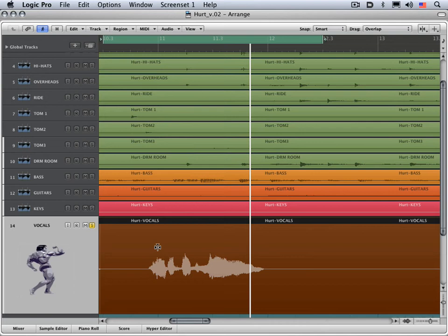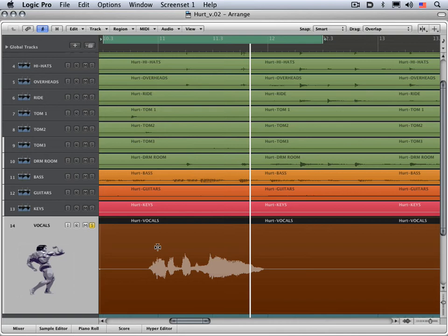A transient is basically a peak in the waveform, and it's used by Logic as a reference point to start or end applying some of the time compression expansion to or from. Now it doesn't have to be based on a transient, but it's a reference point.